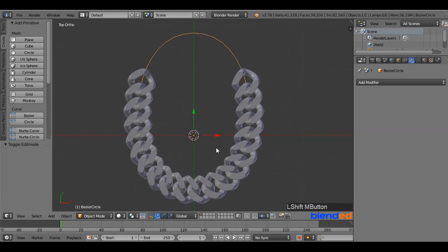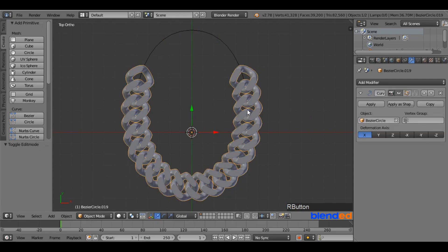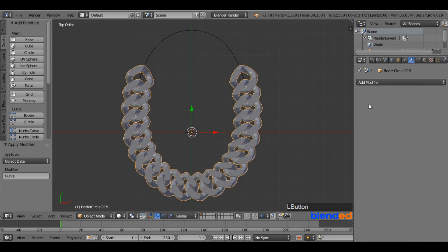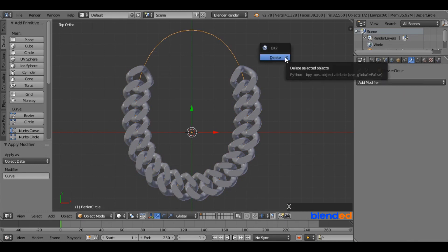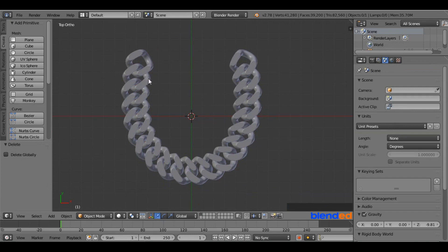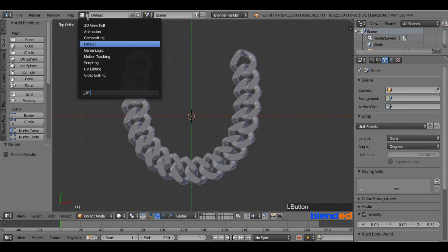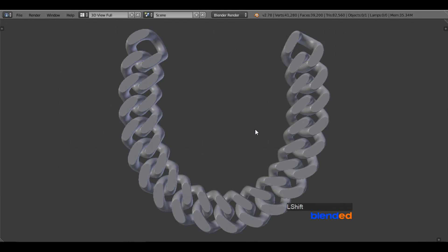Once you are done modeling your chain and don't need any further changes, right-click on the chain to select it, go to the modifier section, and apply the Curve Modifier. You are then free to delete the Bezier Circle by pressing X and Enter after selecting it. This was a quick tutorial on how to model a Cuban chain in Blender. Feel free to suggest the next tutorial in the comments below. Thanks for watching — please subscribe.